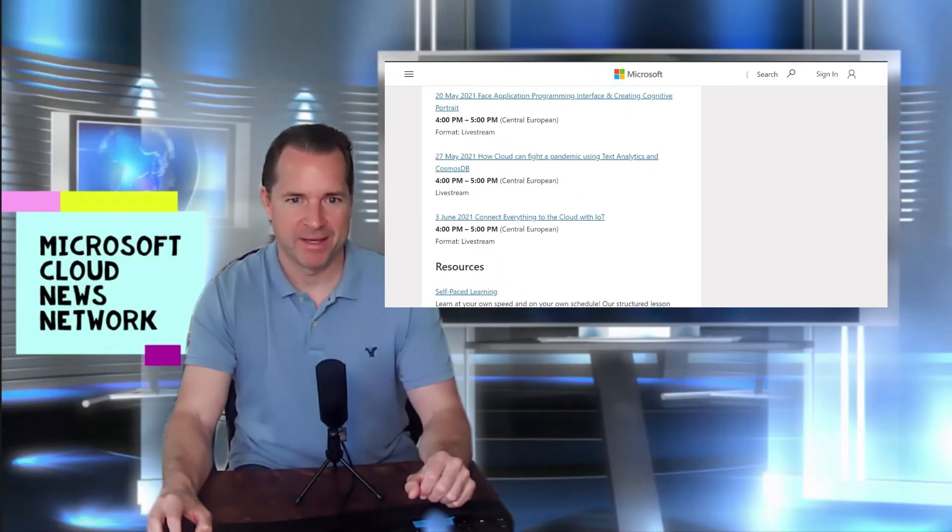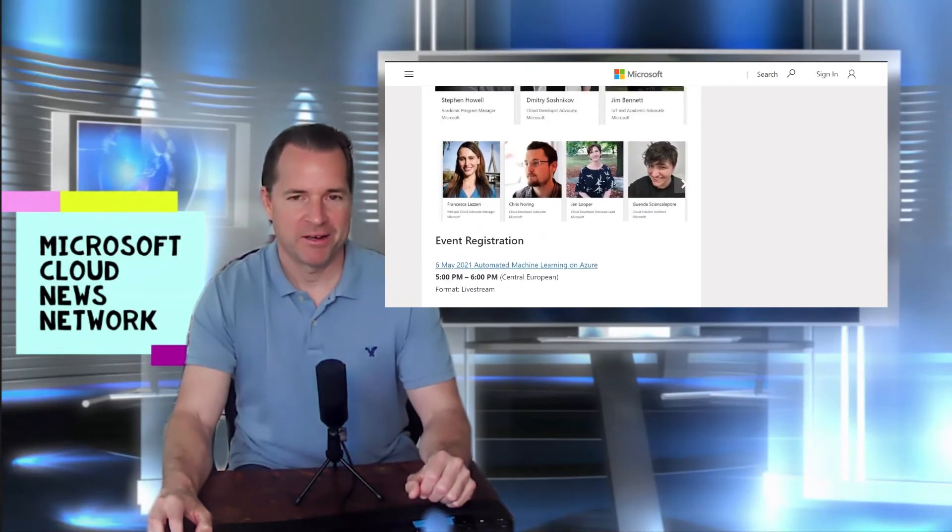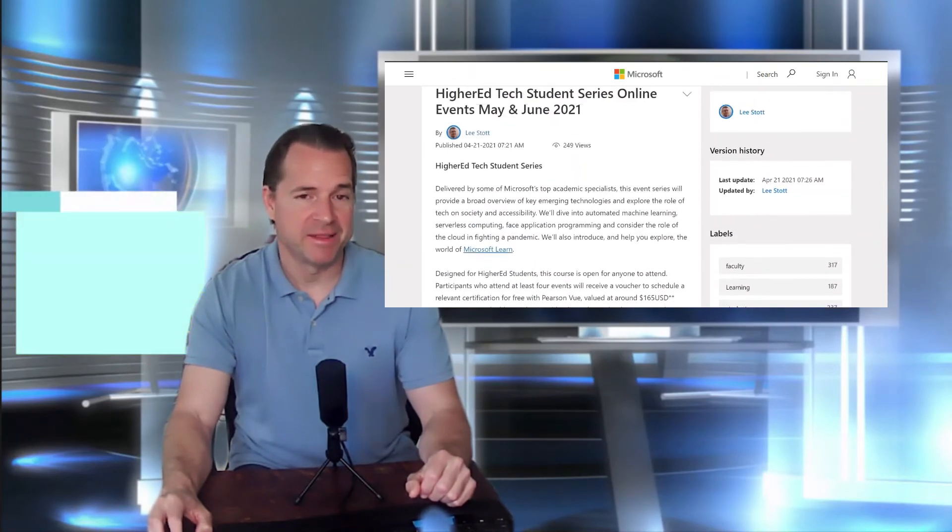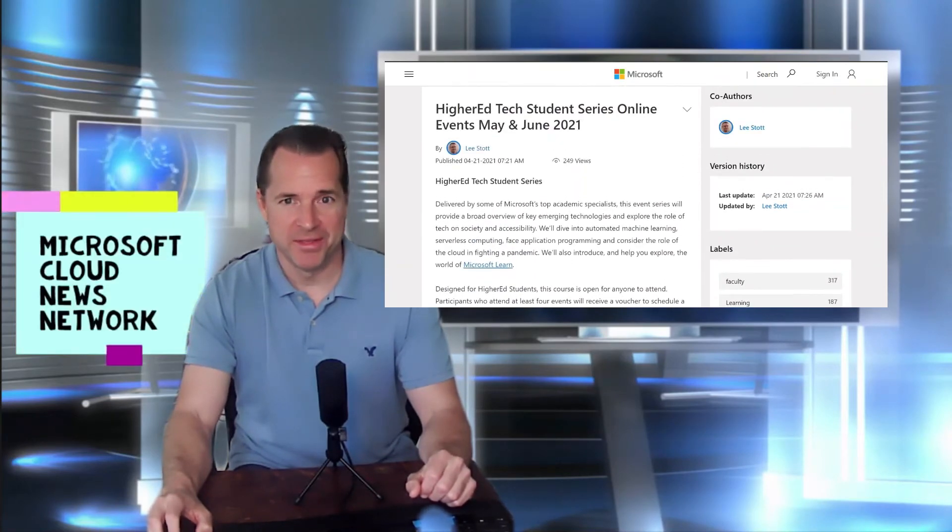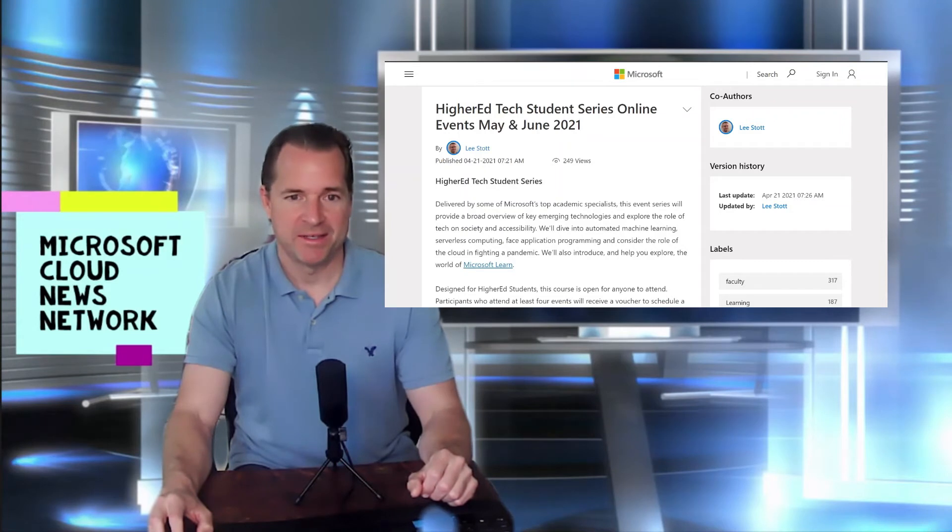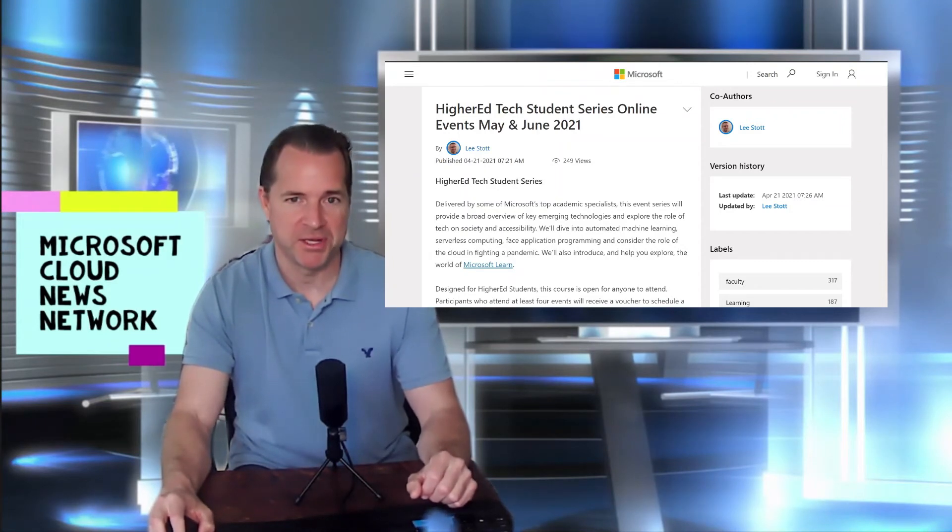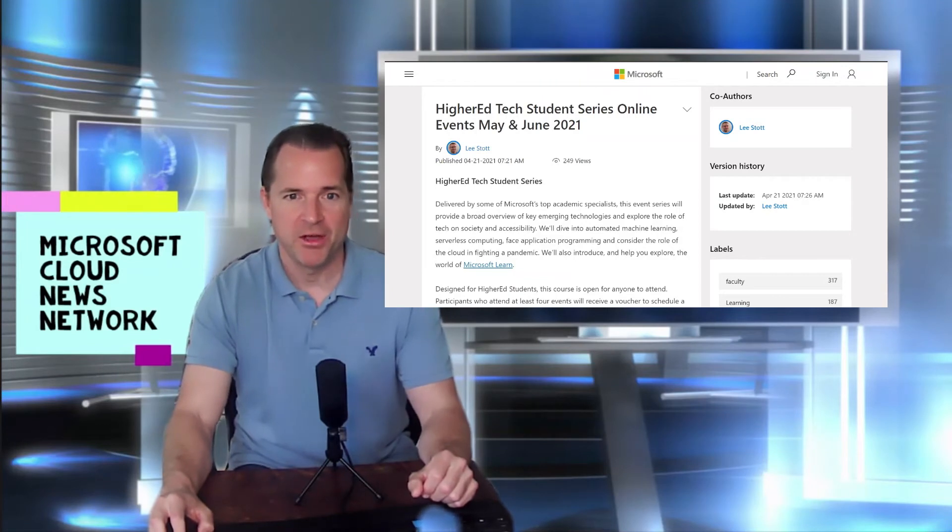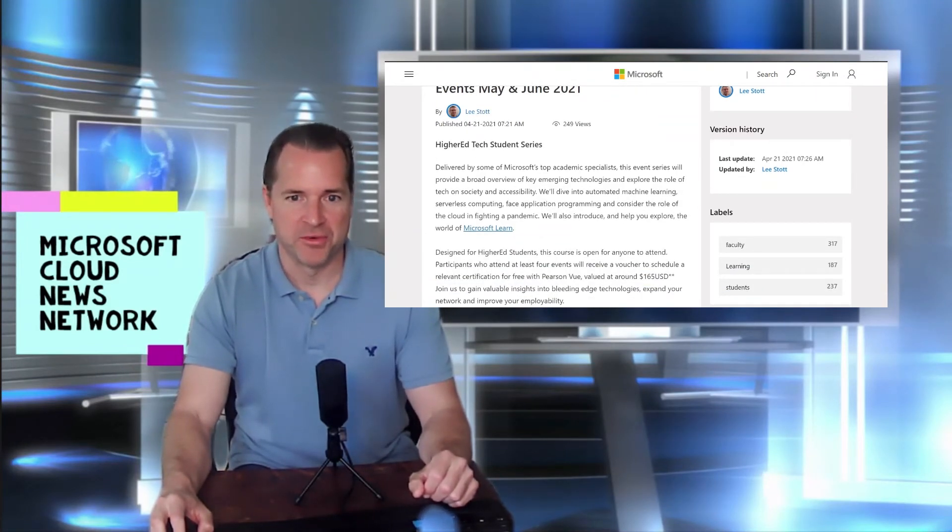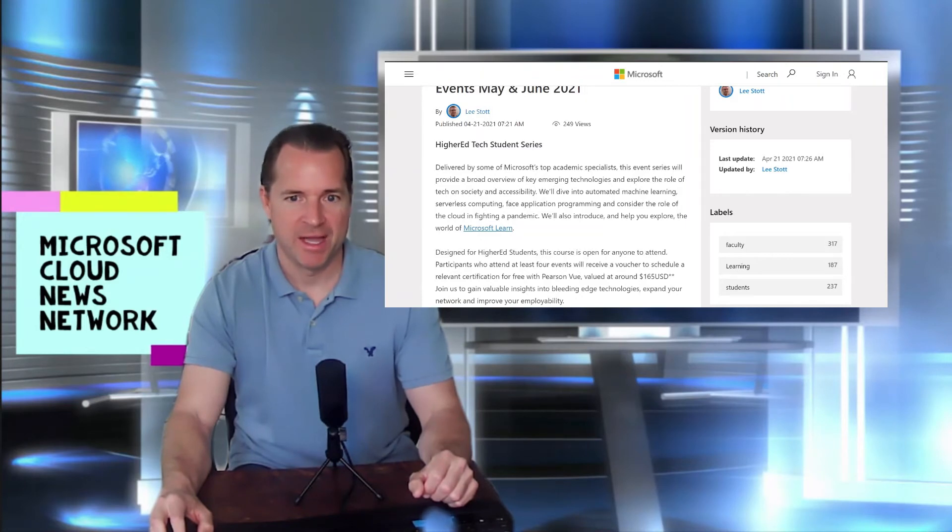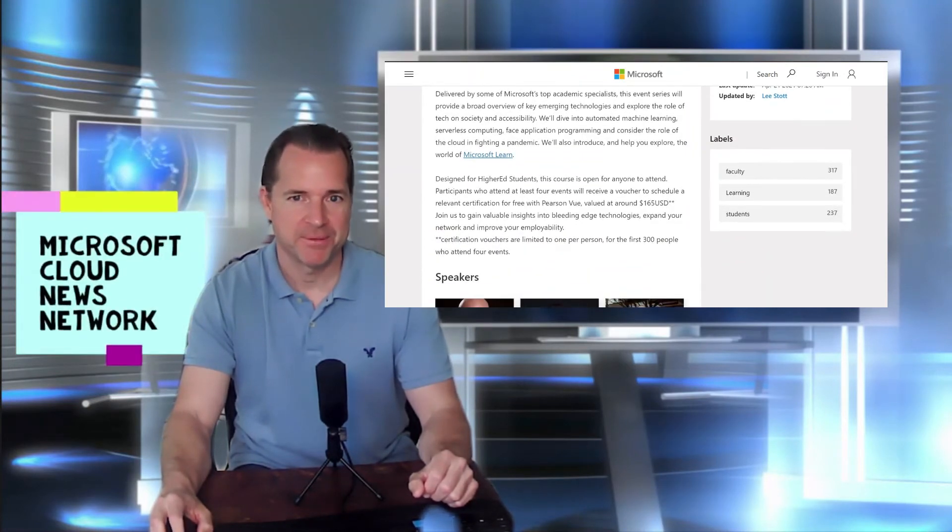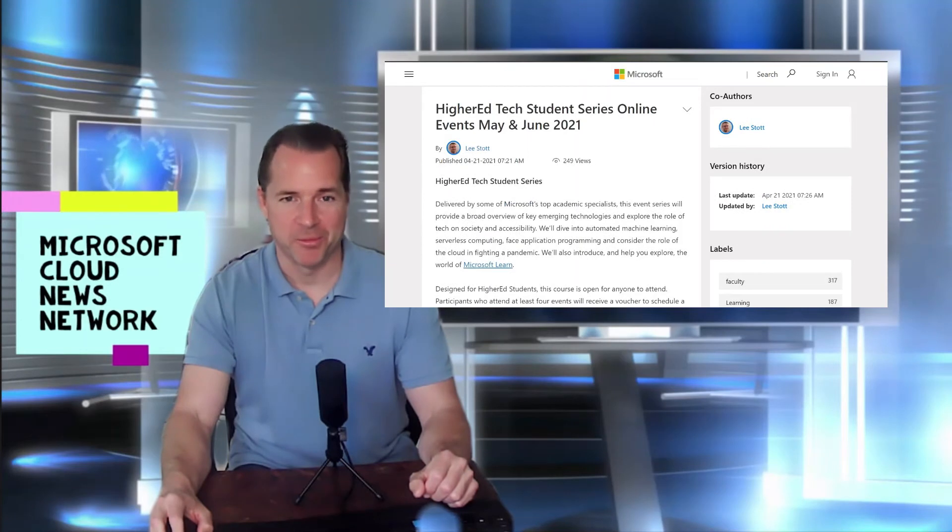So a lot of great content here. The really neat thing about this student series and these events is that students, upon successful completion or participation in these online events, will be eligible for free certification through Pearson on a variety of Microsoft topics. So definitely check out the link for more info.